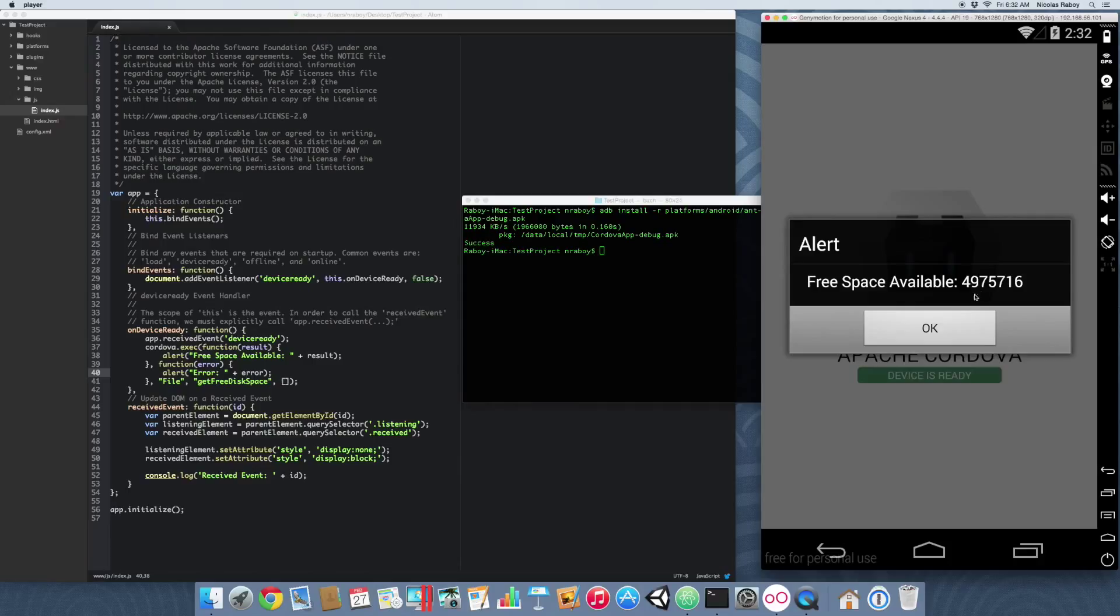It gave us this big long wacky number here. This is actually in kilobytes.